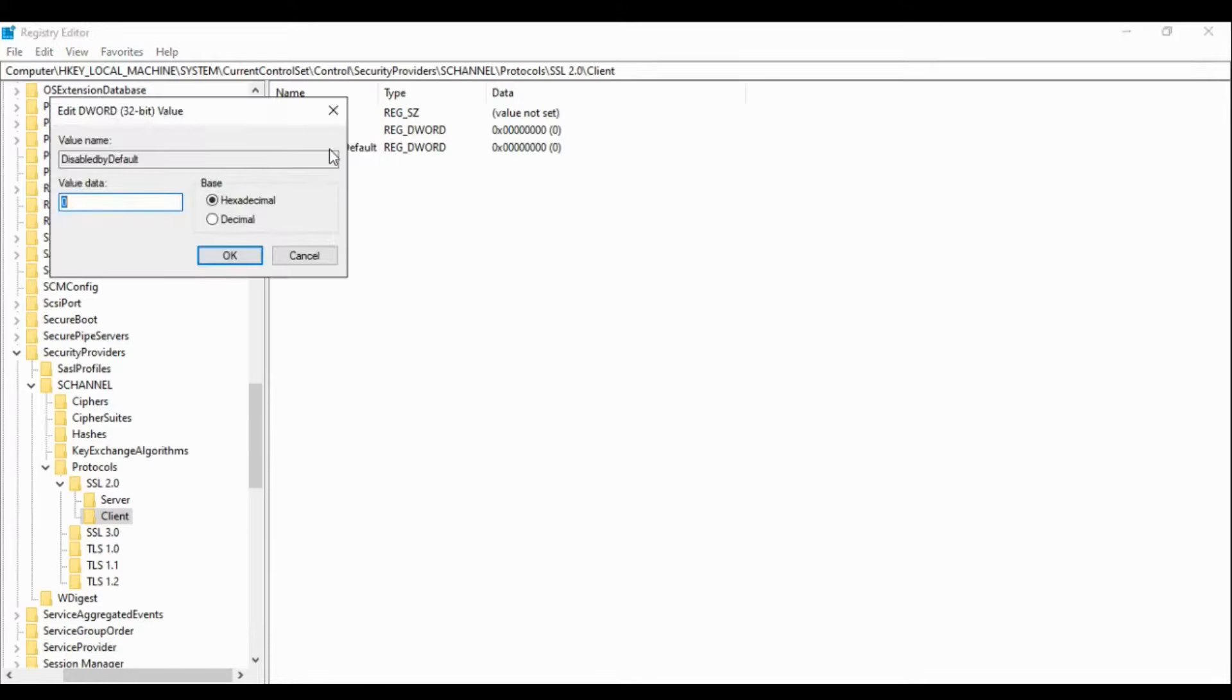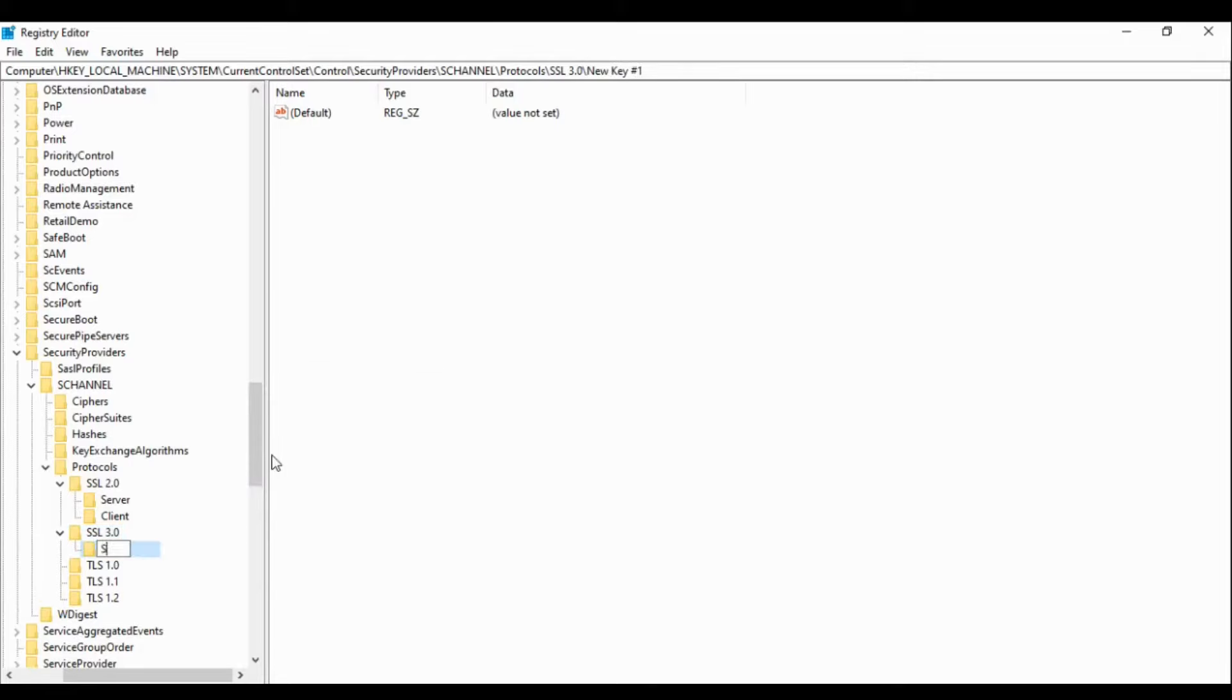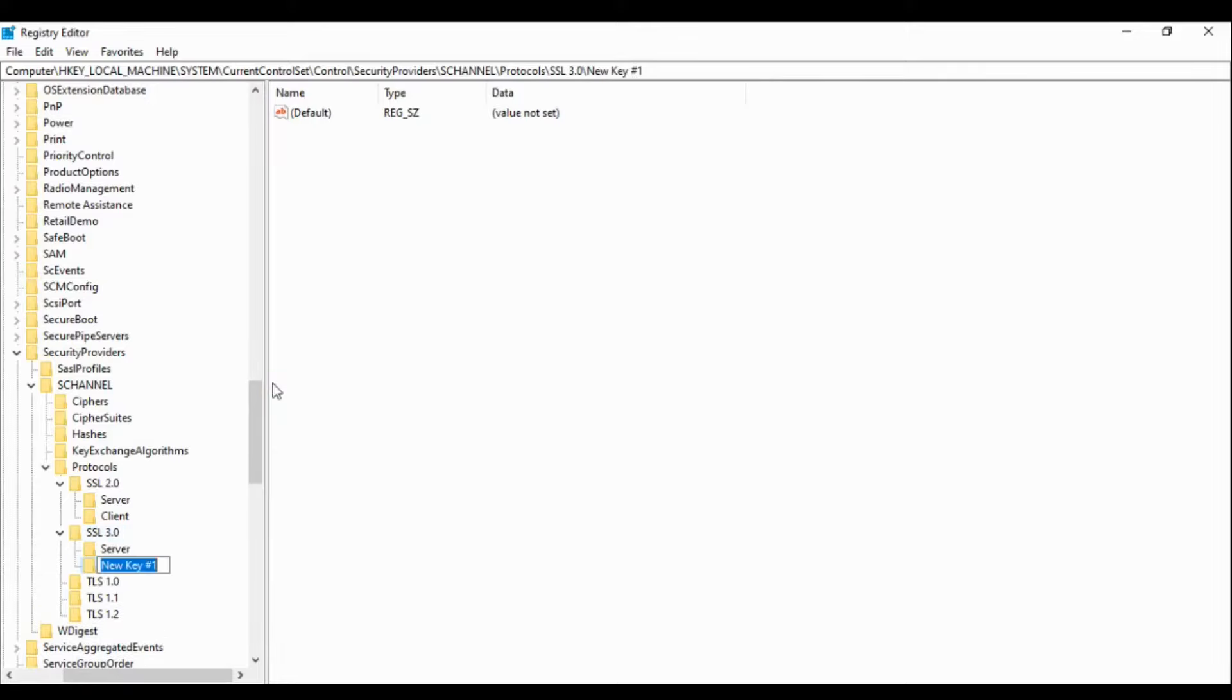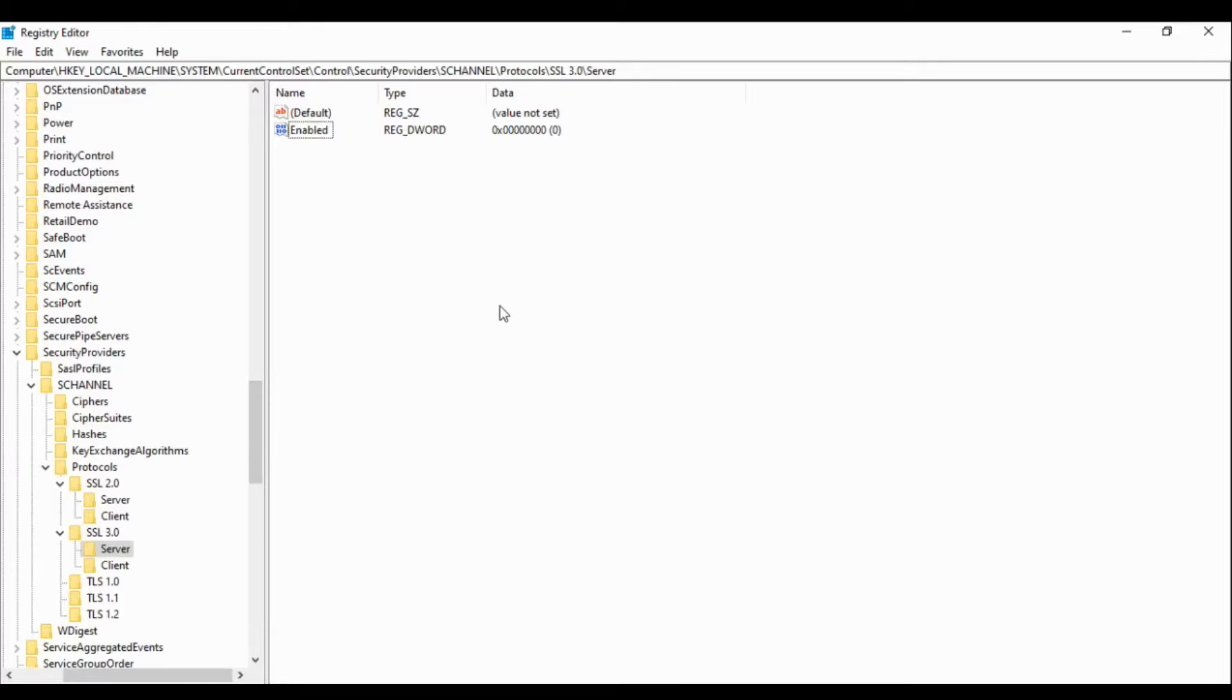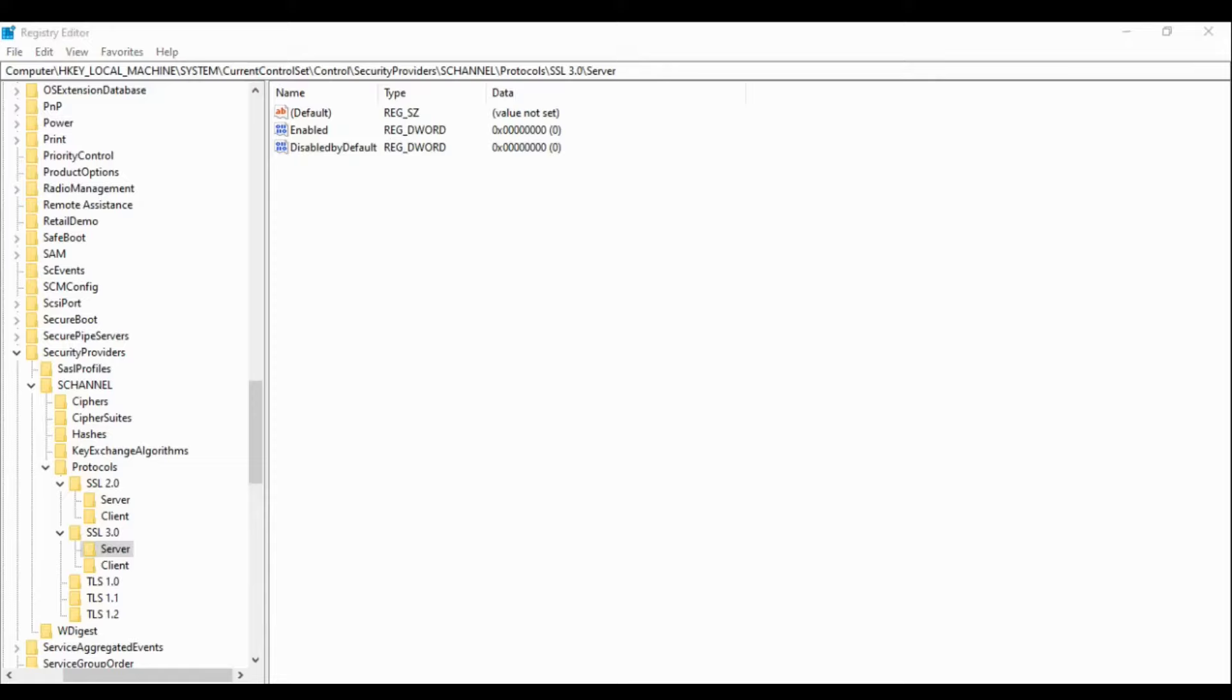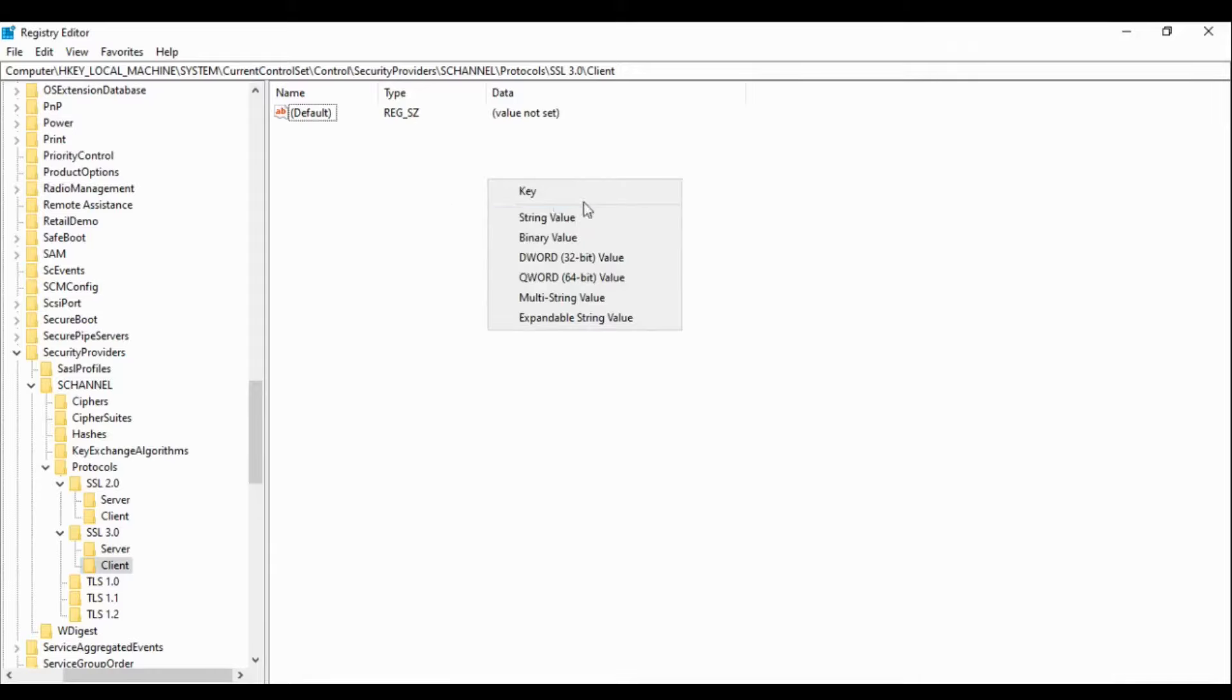We will do this for all these, for 3.0, TLS 1.0, TLS 1.1. Let me show you one more. The same thing, click here, create a new DWORD value 32-bit and make this zero. Then create another one, Disabled by default, give it one. This is done, do the same for Client.